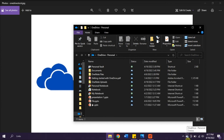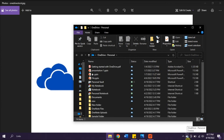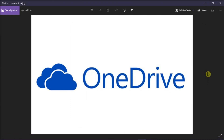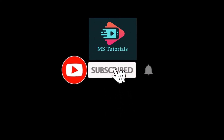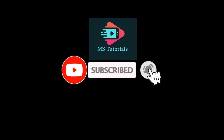So there you go. That's what you can do when OneDrive is making multiple copies of folders. And that's it for today's video. Please like, subscribe, and click the notification bell if you would like to see more tutorials like this.